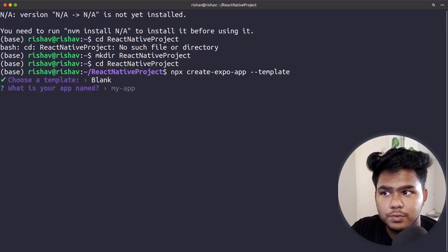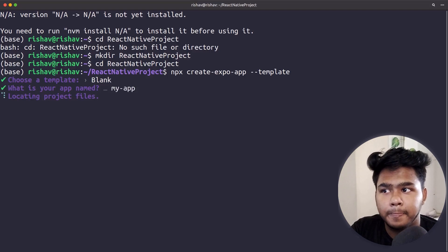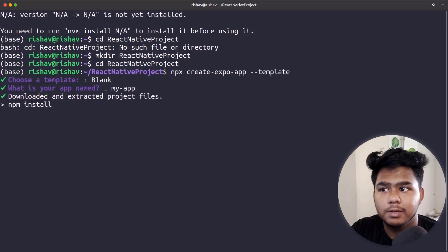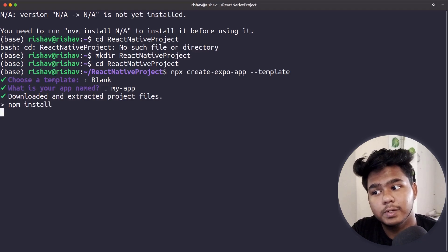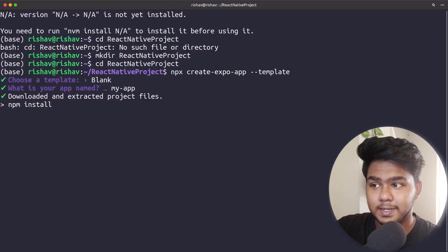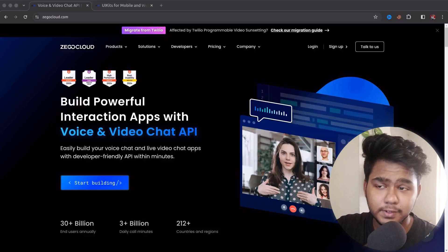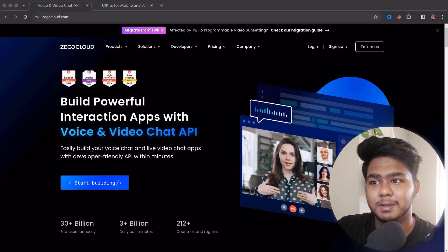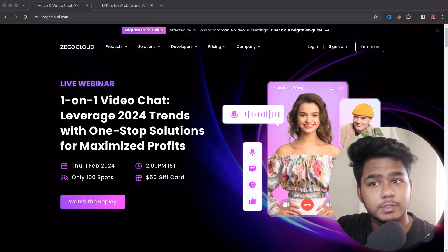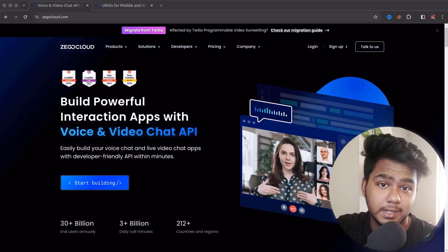Give your application a name, and it will start locating the project files and run npm install to install all the dependencies. In the meantime, while things are getting installed, I'd like to share something that has significantly enhanced my projects.